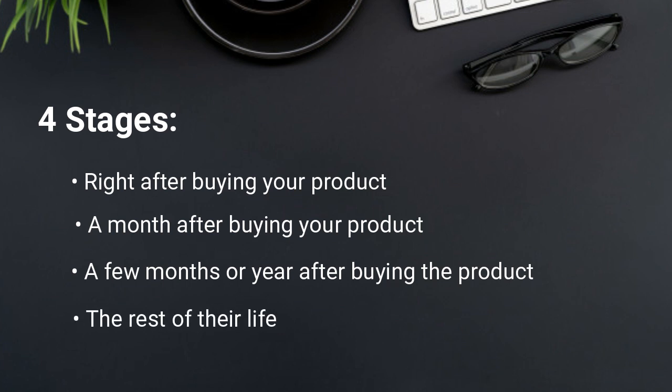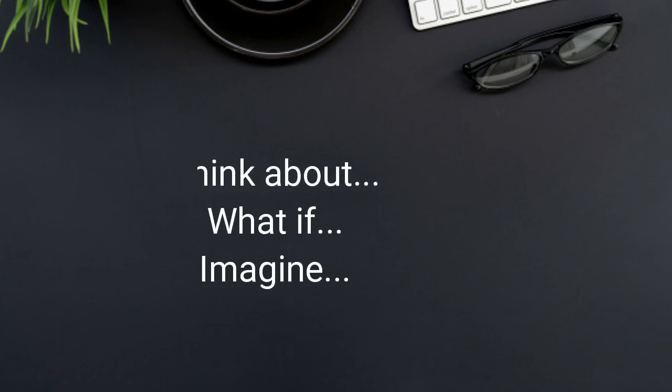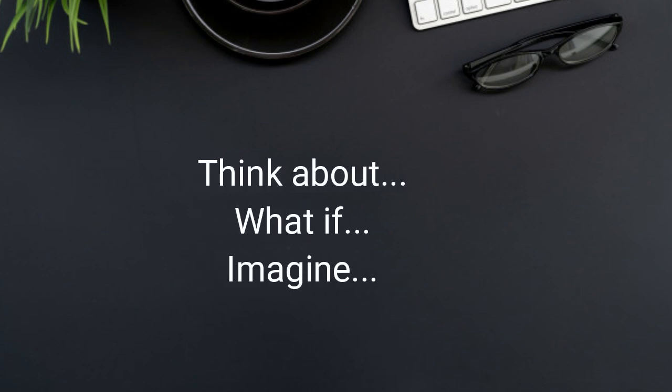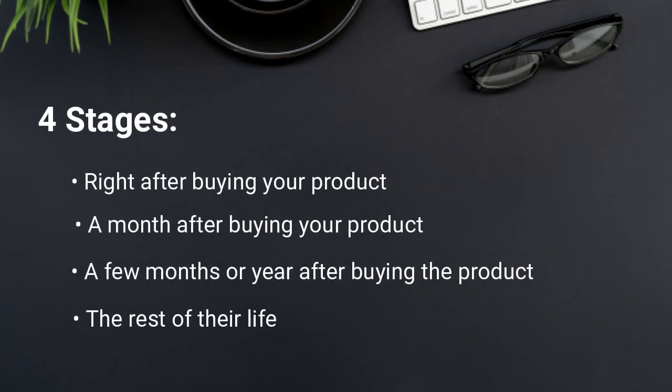So you want to lay out the benefits in the above order and use phrases like think about, what if, imagine, essentially future pacing the possible benefits your prospect could achieve by buying your product. And in terms of these, you can outline it as a story of one of your successful clients and what happened to them right after they bought the product or a month after they bought the product and so forth.